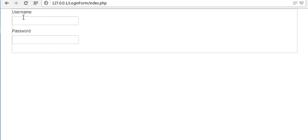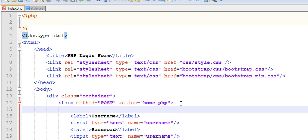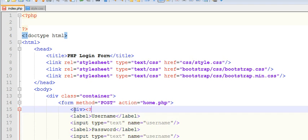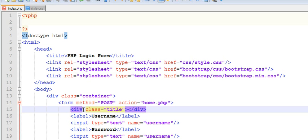Now let us create title. Title div class title. Now let us create a strong tag to write our title: PHP login form.